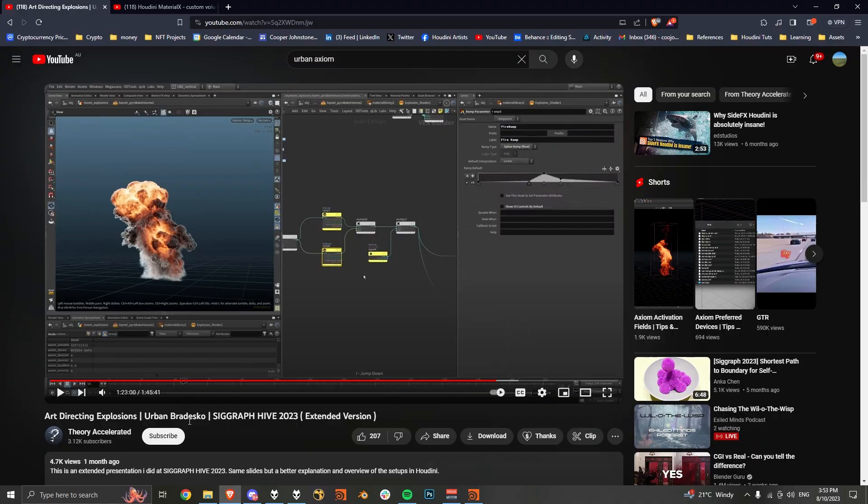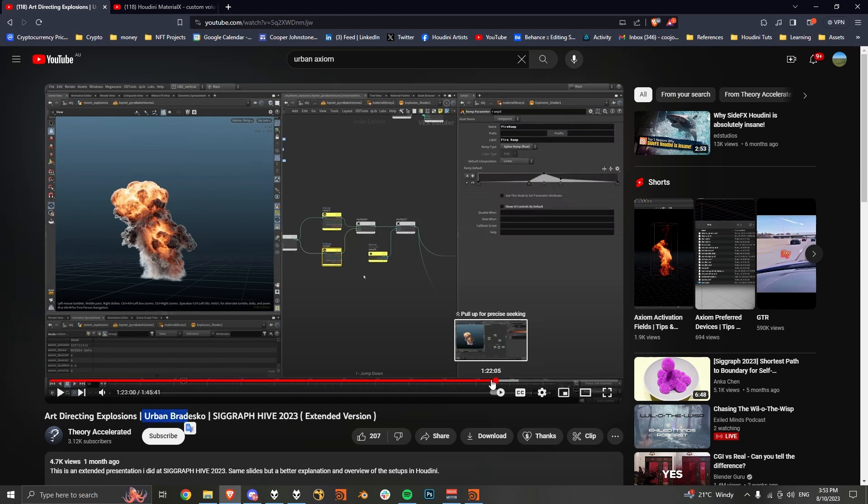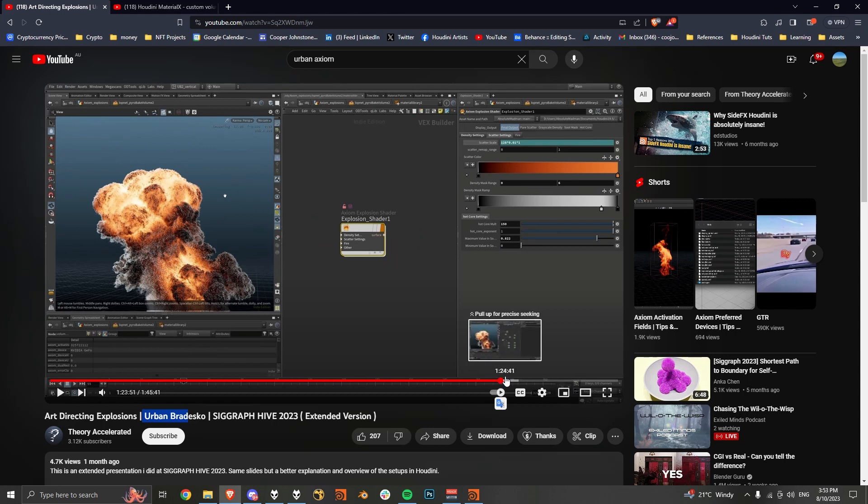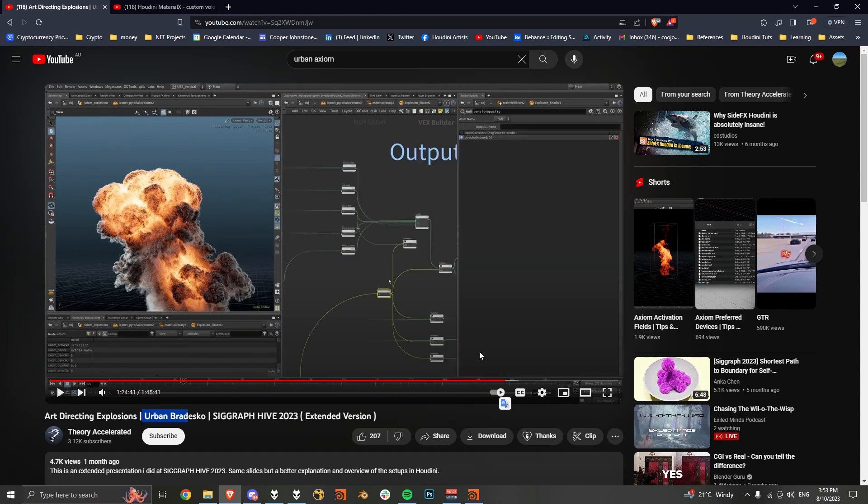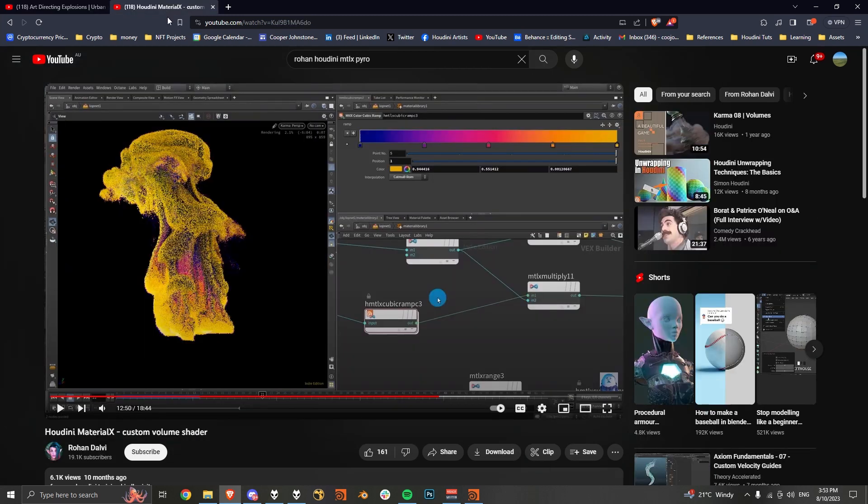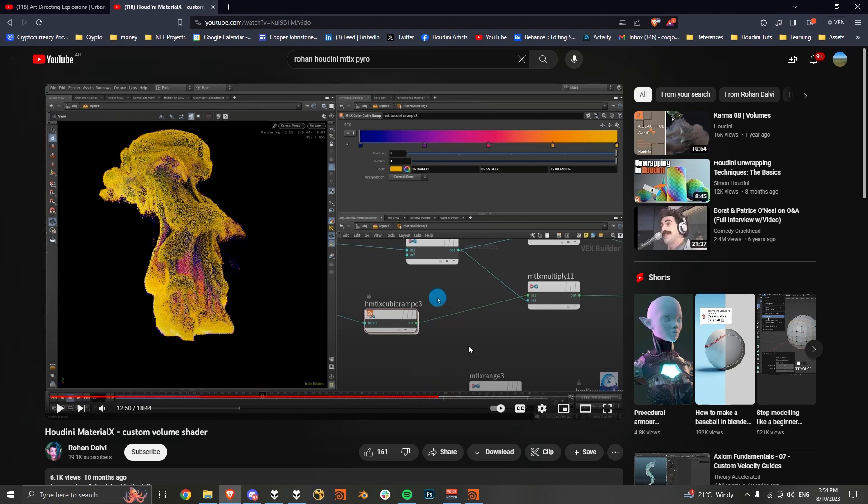If you haven't already, go check out Urban's video. He pretty much just sets it up in Vex with Karma, just the Vex shader stuff. I pretty much just copied his setup in MaterialX, so go watch that. And also Ronin's video on custom Karma volume stuff is pretty good as well.